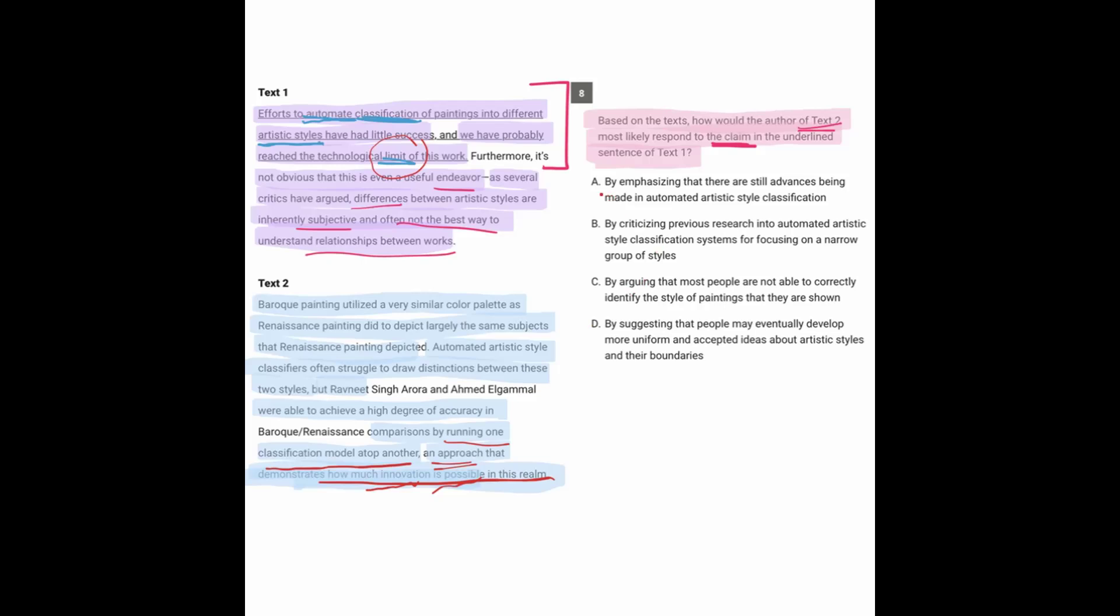So let's look at the answers. A, by emphasizing that there are still advances being made in the automated artistic style classification. That sounds great because it emphasizes the advances and the potential. B, by criticizing previous research into automated style classification. It didn't really criticize any research. So we can easily get rid of that. C, by arguing that most people are not able to correctly identify the style of paintings. That's definitely not what text two said. Text two was talking about the ease of classifying in an automated way. So nothing about how people can't do it.